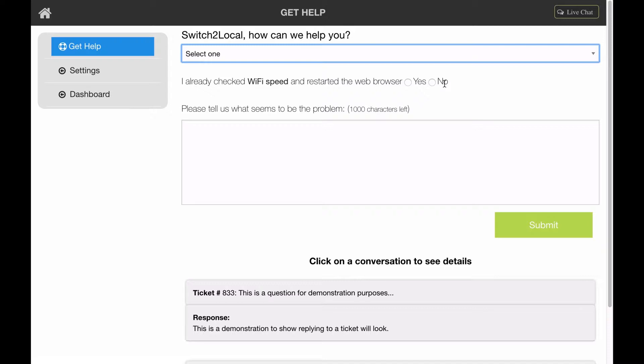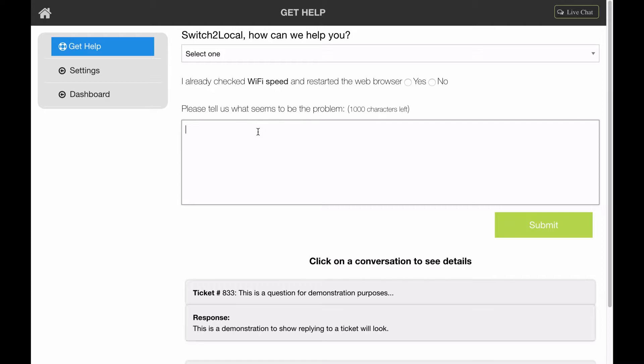Then just give us a description of what's going on. What it will do is it will come through as a ticket to us. We'll automatically be notified, and one of our support specialists will respond back to you.